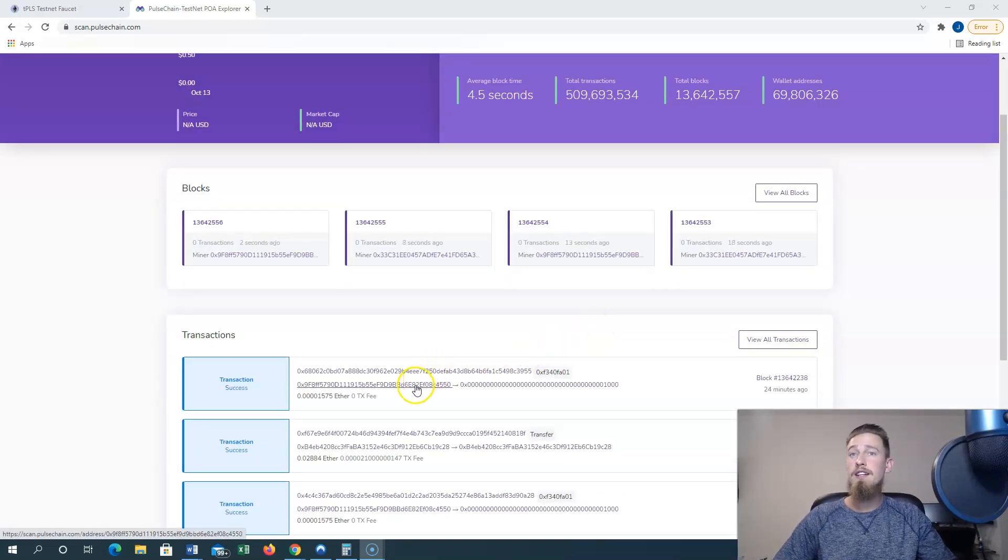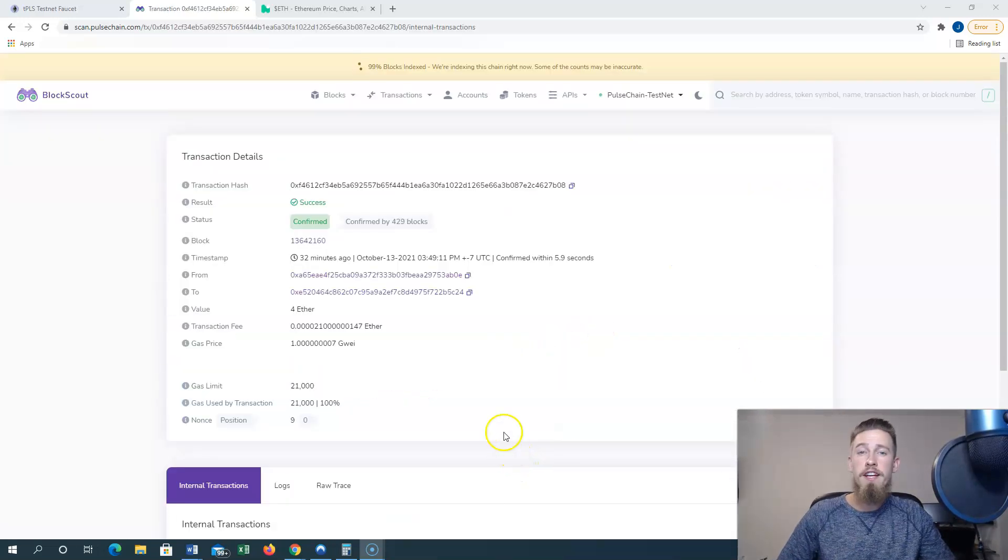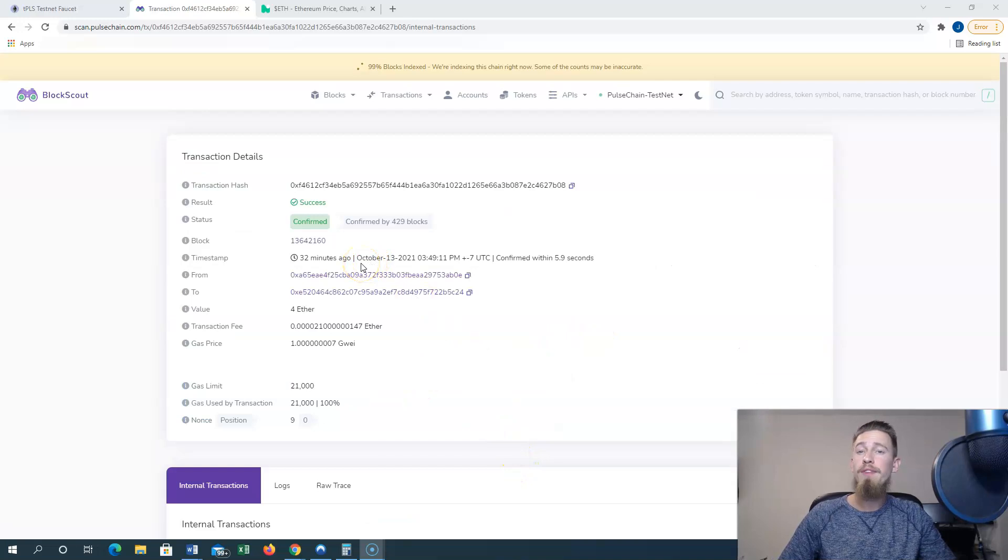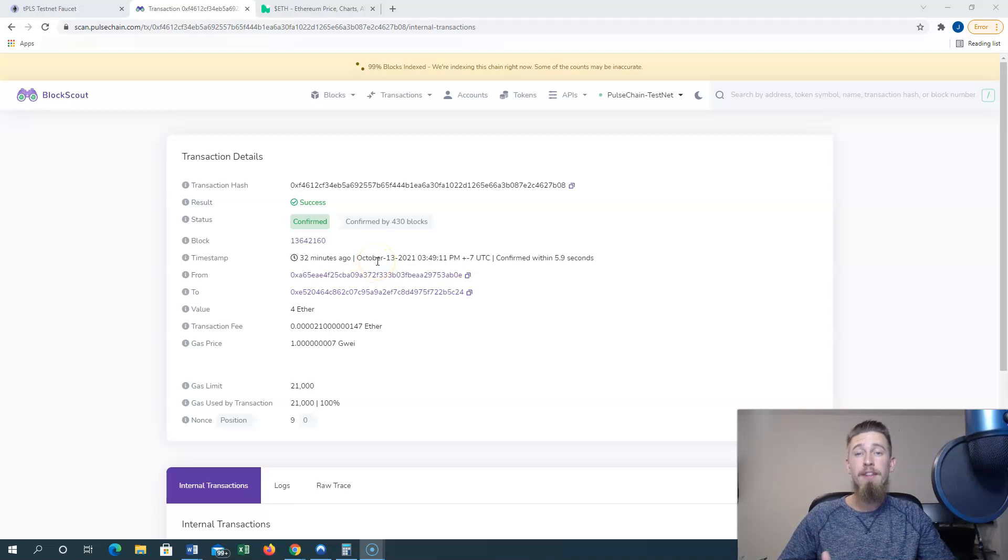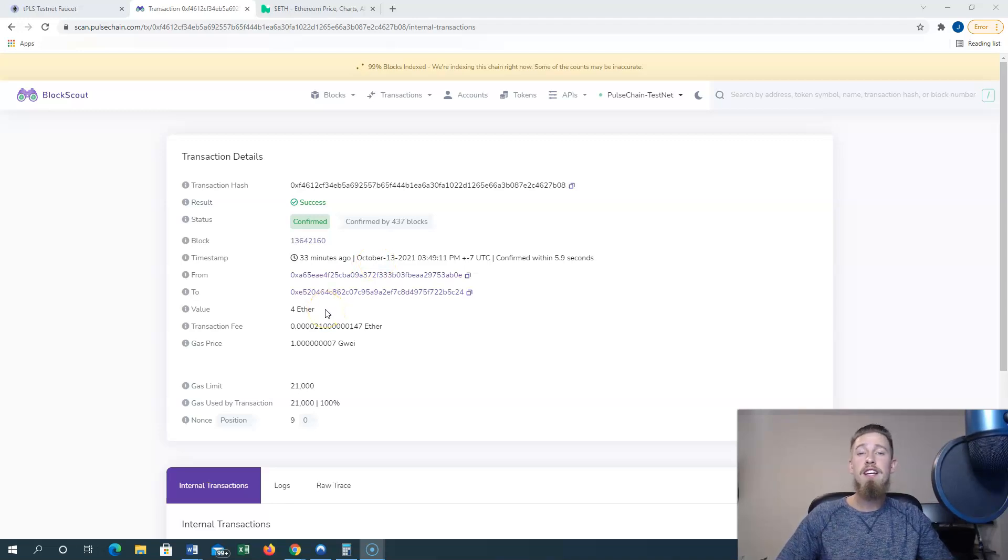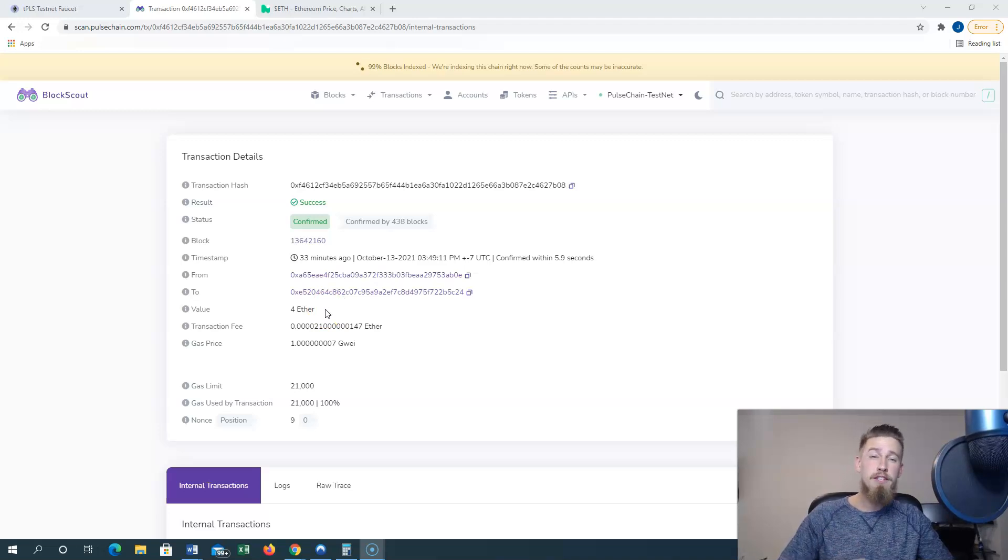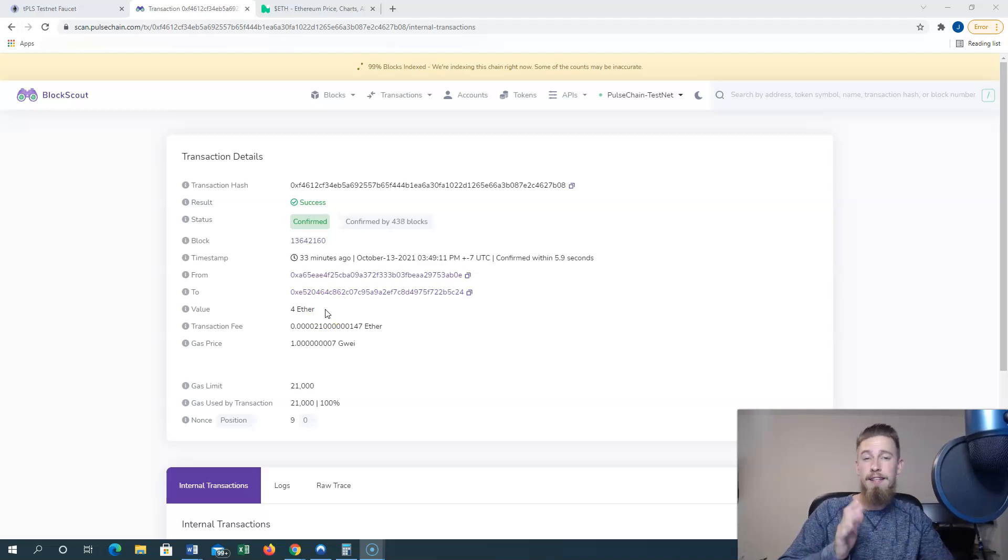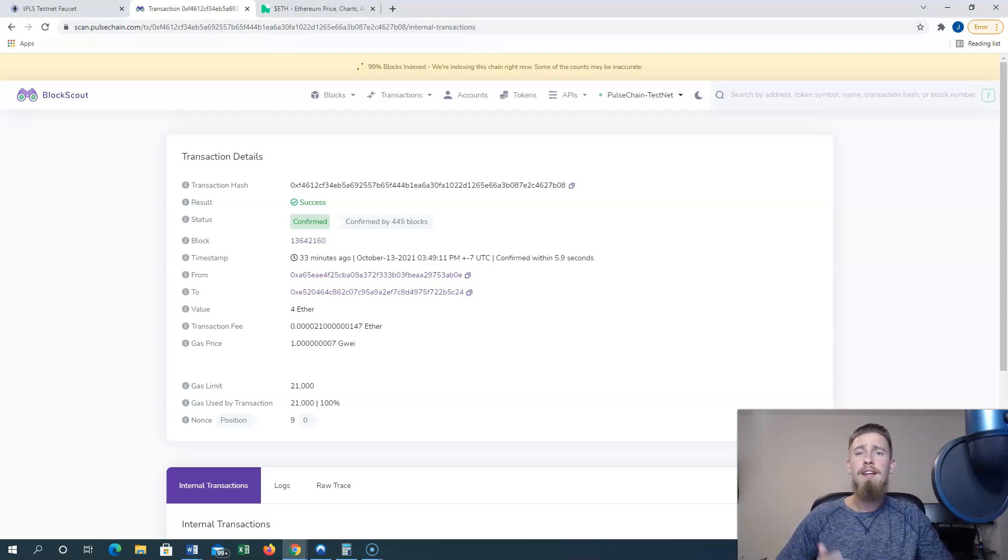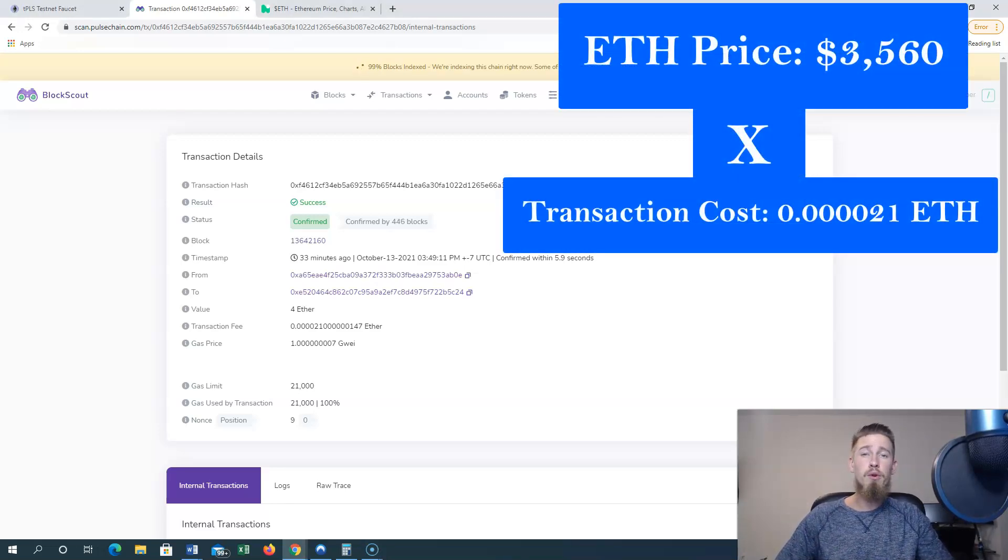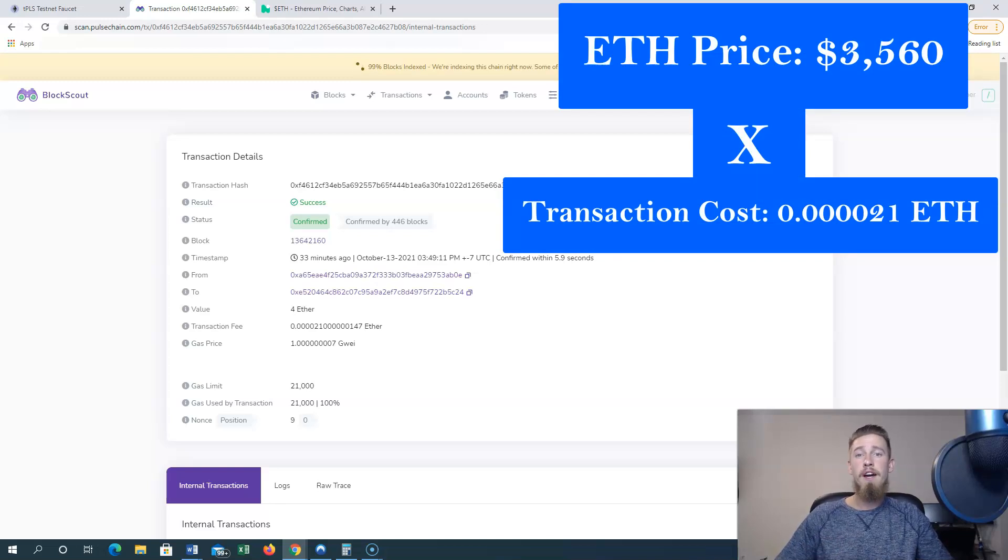Now let's scroll down here and check one of these transactions out. So this transaction was done about 32 minutes ago and has so far been confirmed by over 429 blocks and counting. We see that four Ethereum was sent by the user and the transaction fee was only 0.000021 Ethereum.